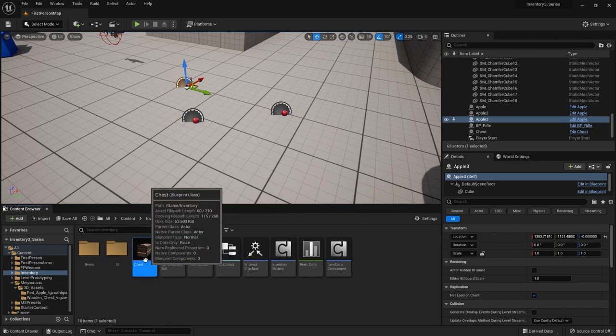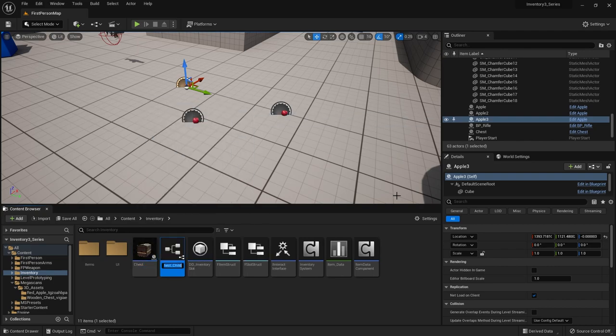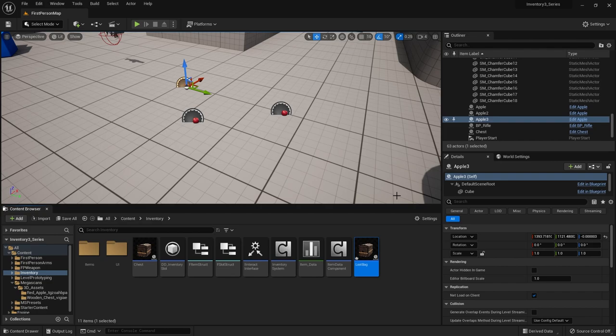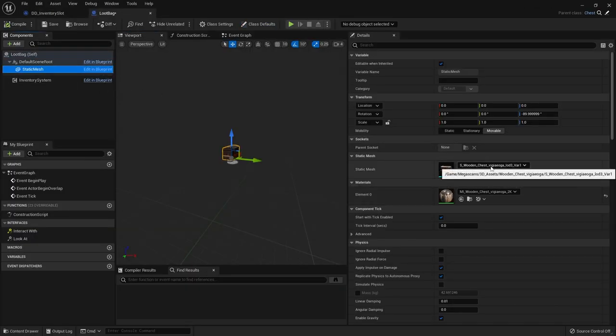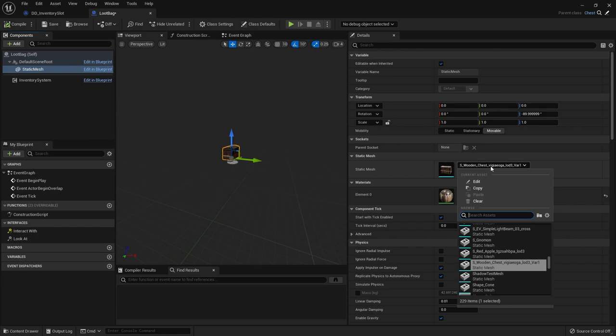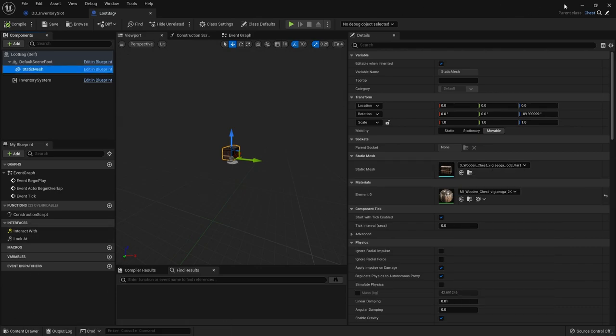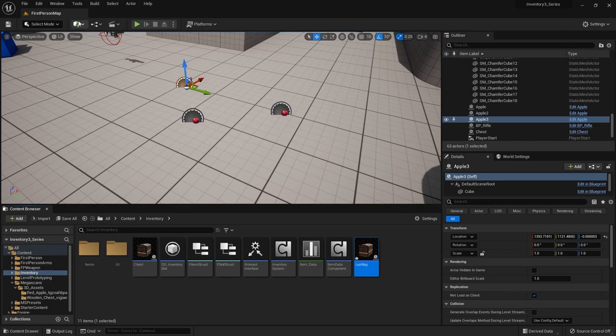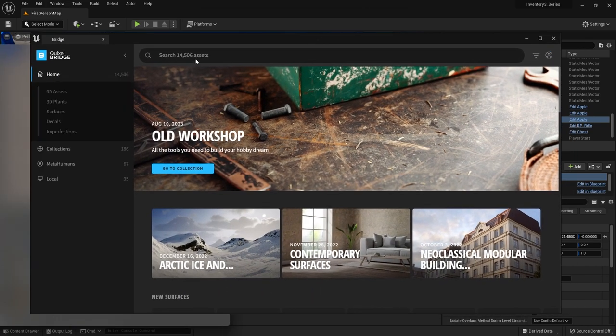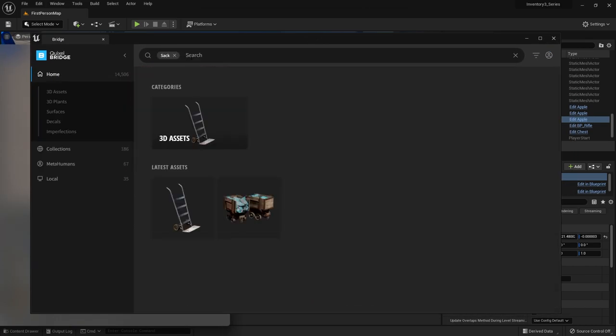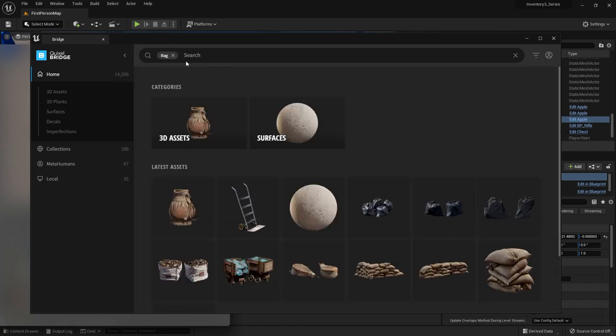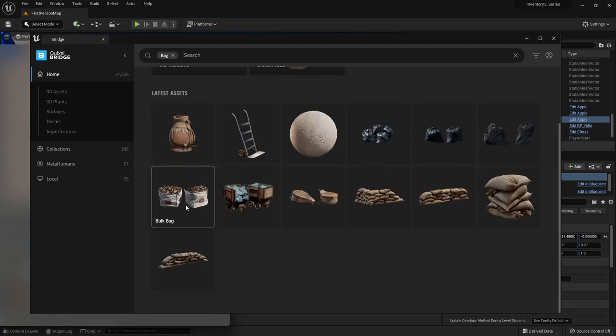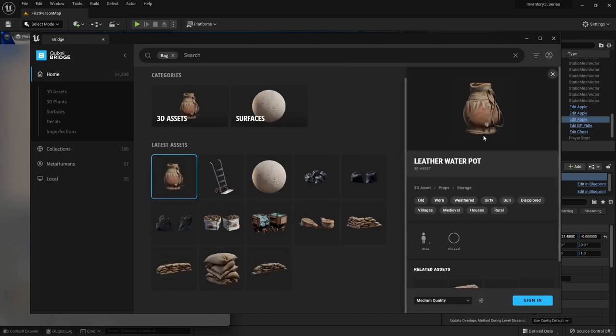So for this we need to go to chest and we're going to right click on our chest and create a child of it and we'll create a loot bag and I'll change the mesh of it. Got a sack or anything in here? Nope. Okay let's take a look at Quixel Bridge if there's anything we can use in there. I just need a little bag or something that we can drop in. Search for sack here. Now search for bag. Yeah something like that will do. Leather water pot. Yeah that'll do.